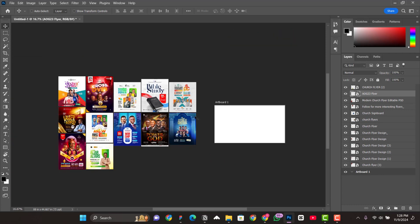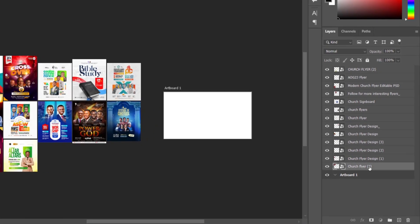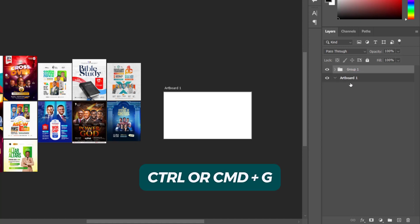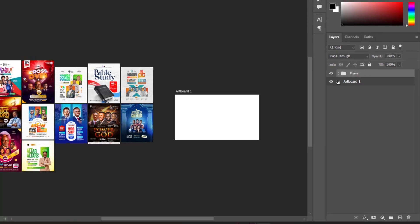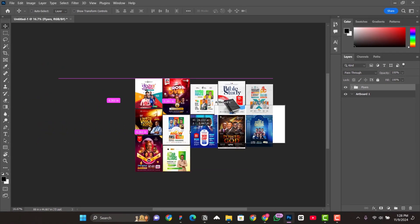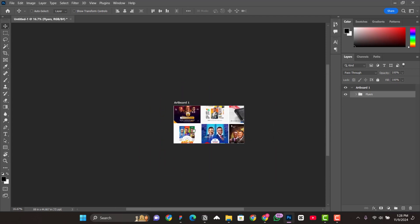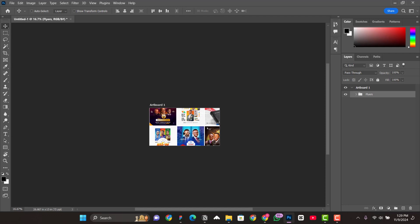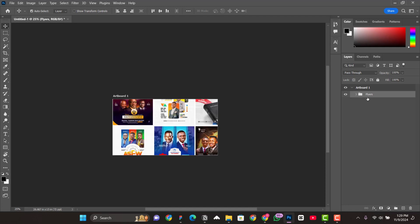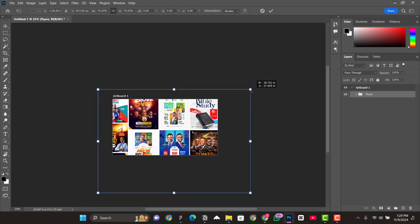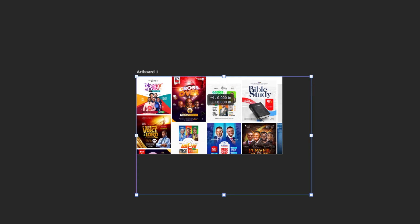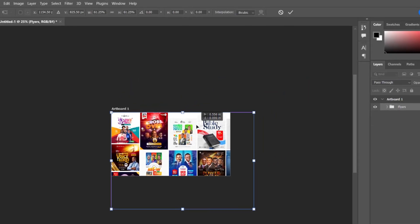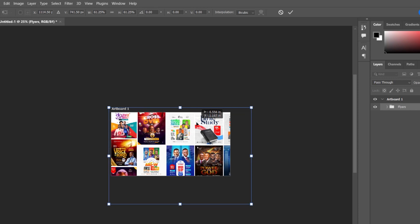Now we group everything — select the first layer, press and hold Shift and select the last one, then press Ctrl+G to group them. Name the group 'flyers' and press Enter. Then bring everything onto the main artboard. As you can see, when you bring it into the artboard it clips automatically. Use Ctrl+T to transform and reduce the size a bit, then position it nicely — push it upwards until it looks good.